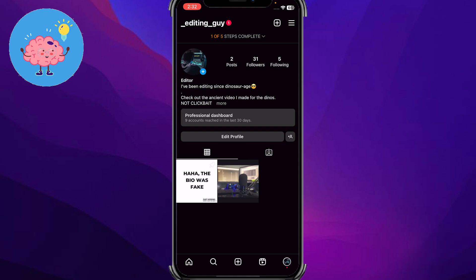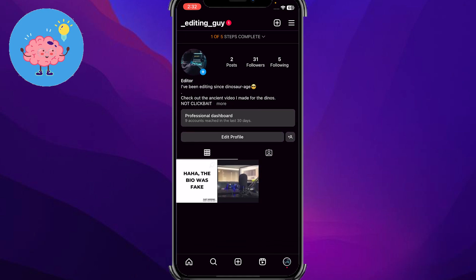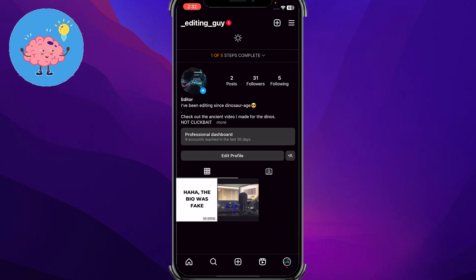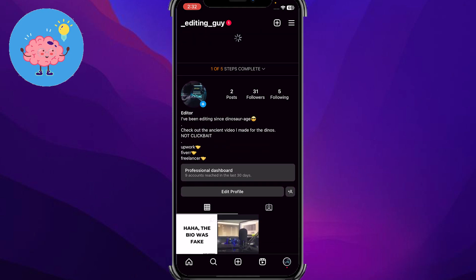Right now you can see I'm on my Instagram account. What I have done is I've changed my Instagram account from a normal profile to a business account. So you can see here I have a business account right now.